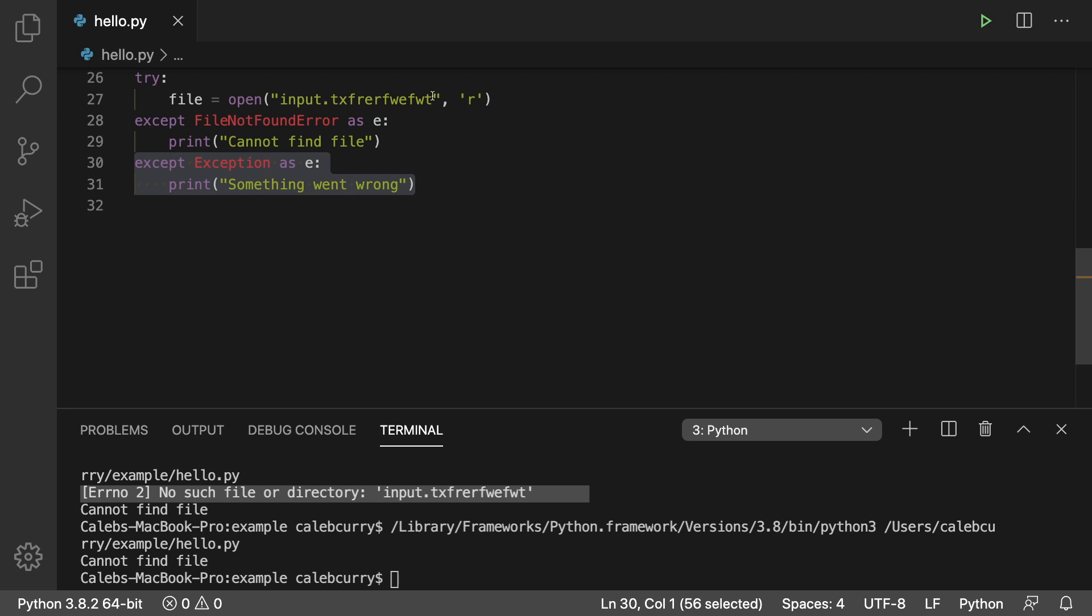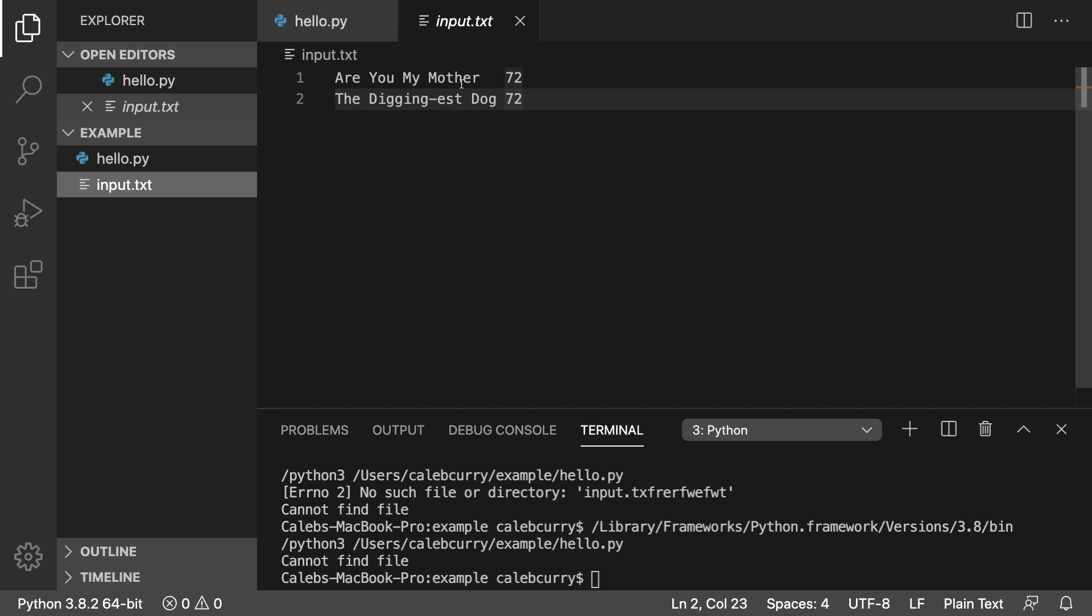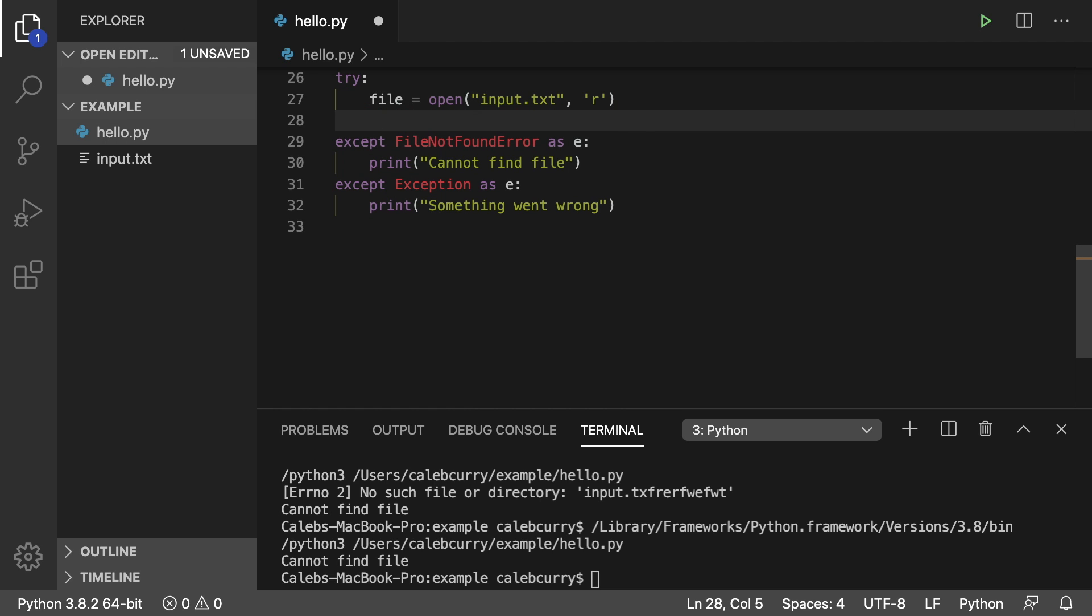If for example, this text file existed, so we'll call it input dot text. I have it created, you can go and create it if you want. It's just some strings, it doesn't really matter. And let's say we try to read from this and just do something stupid like a bad cast.